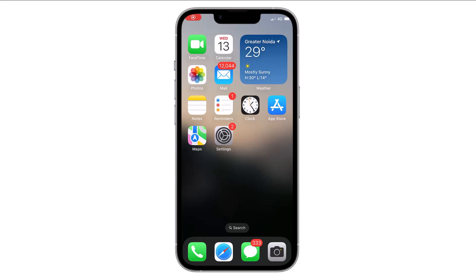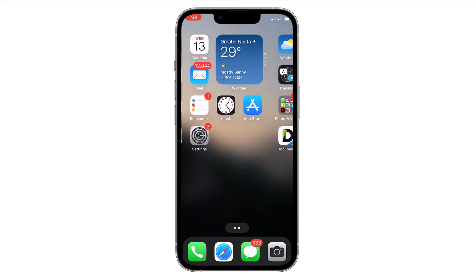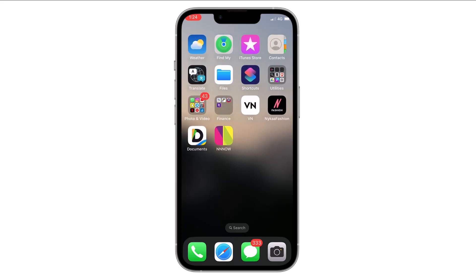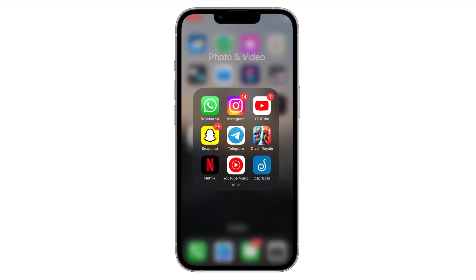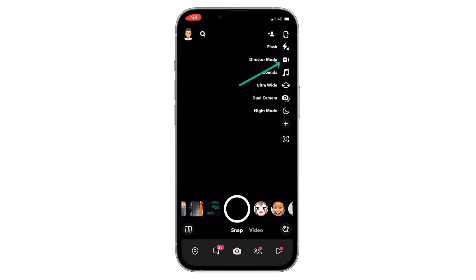Hello everyone. In this video I will show you how you can send a snap from your camera roll without letting anyone know. It's very simple — just open your Snapchat. Here is the option of Director Mode.